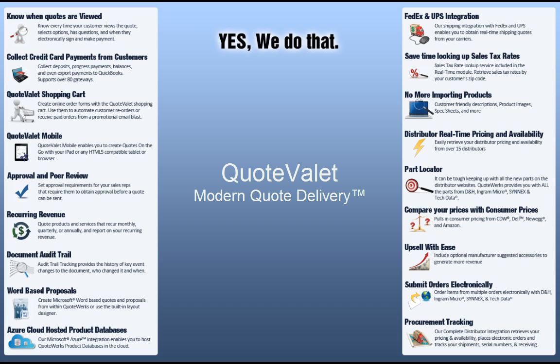QuoteValet is designed to be a turnkey solution, enabling you to start delivering interactive quotes in minutes.